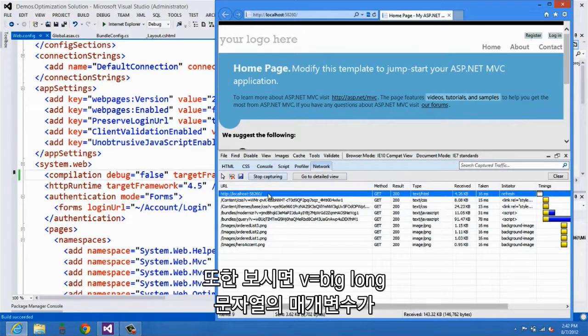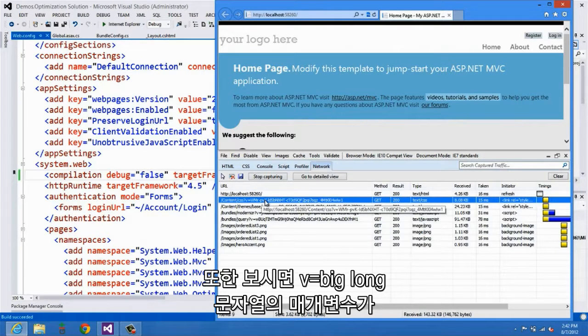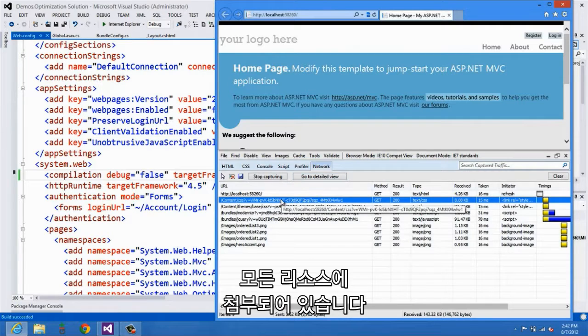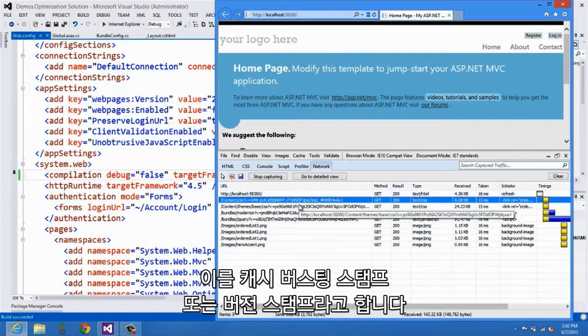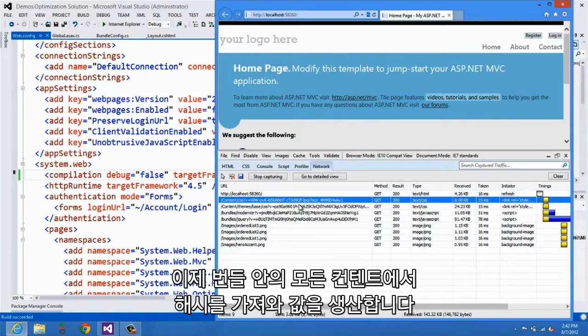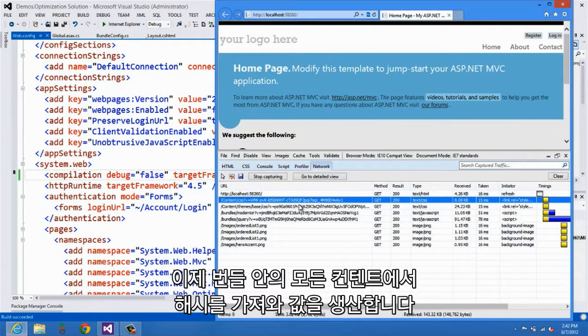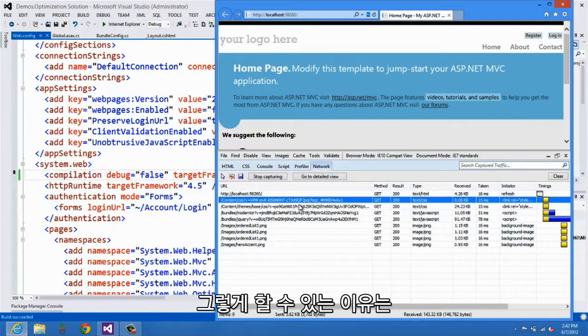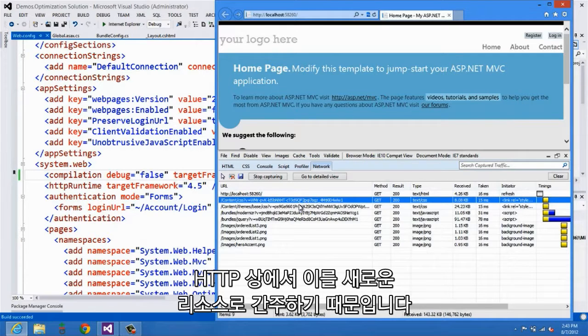The other thing that you'll notice is that we now have this v equals big long string parameter that's attached to all of our resources. This is what's called a cache busting stamp or a version stamp. What we do here is we take a hash of all of the contents in that bundle and we produce this value. This enables us to then set the cache expiration time to the max possible value. And the reason we can do that is because if anything actually changes inside that bundle, we're going to generate a new hash, which will, from an HTTP perspective, be considered a completely new resource.